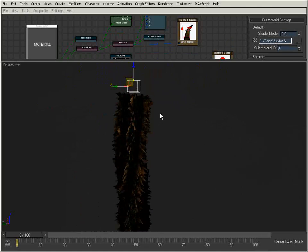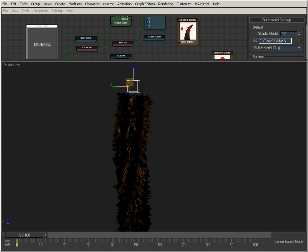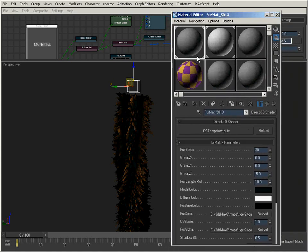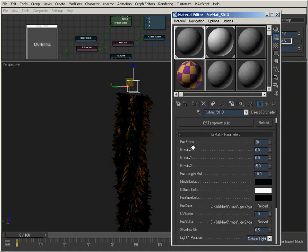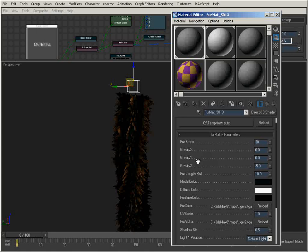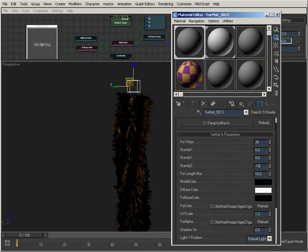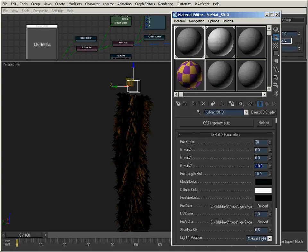We have many settings that we can adjust for this material. If I open up the Max Material Editor, and I've got the fur material loaded here, you can see we have a number of steps, which allows me to control the accuracy of the fur. The more steps, the more expensive. We have things such as gravity, so I can have the fur bend down more.